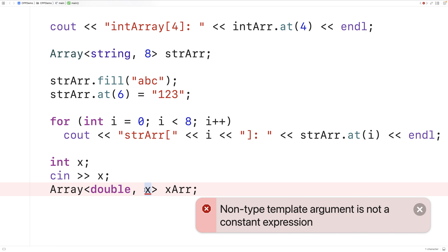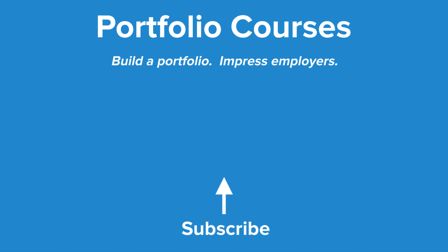So this is how we can use class templates in C++ to represent a potential family of classes and reduce duplicated code in our program. Check out PortfolioCourses.com where we'll help you build a portfolio that will impress employers.